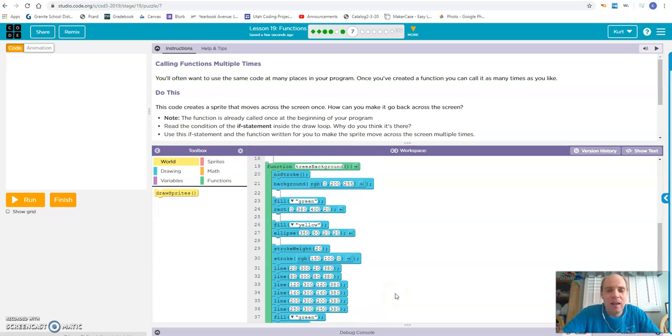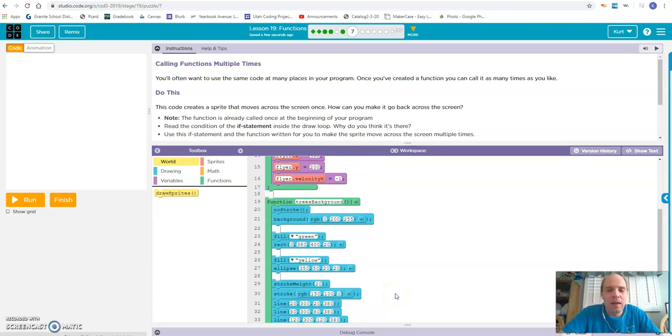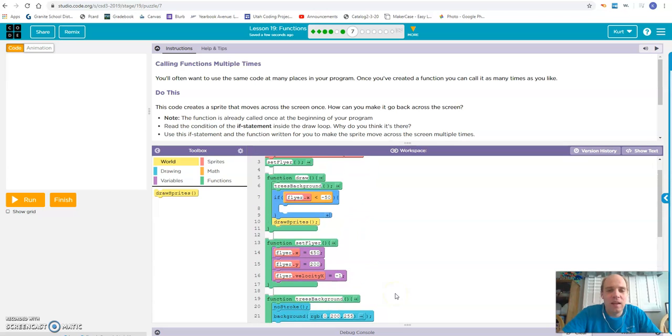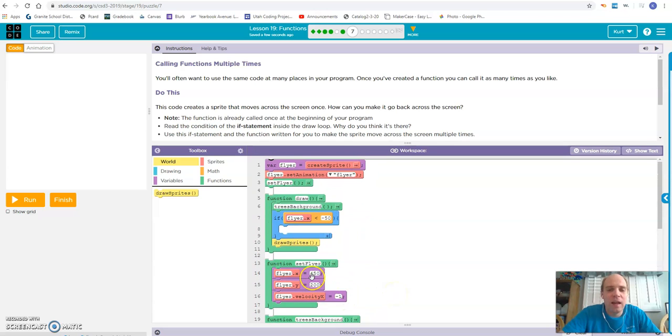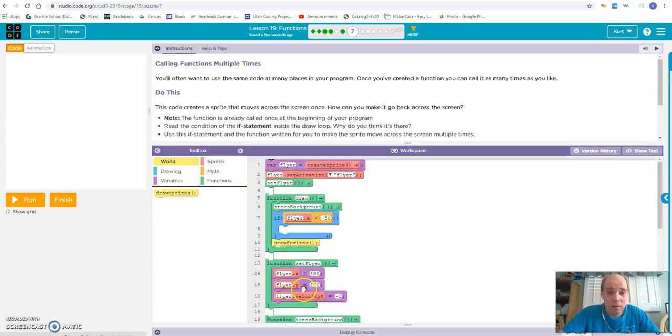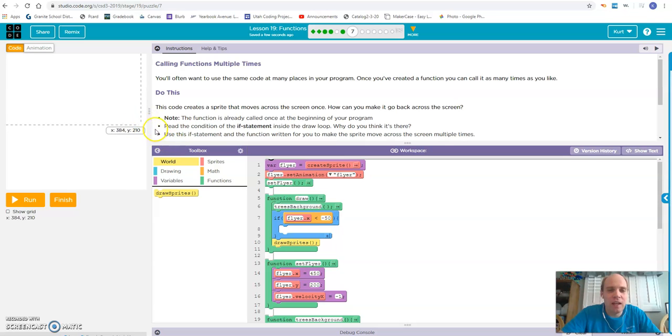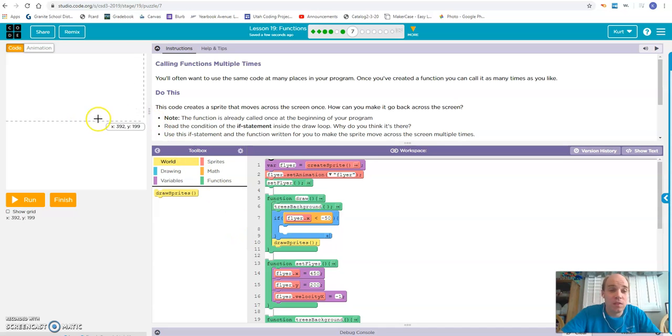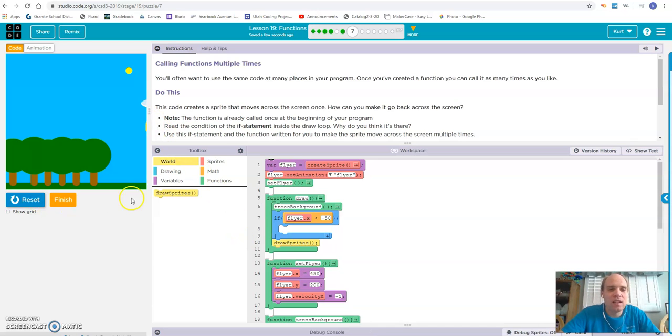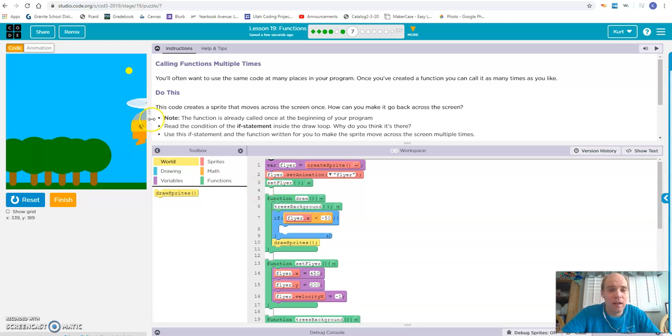We have this set flyer function that's called. We set him at the beginning of this draw loop, which puts him in the position at the edge of the screen, sets his velocity, and then he'll be able to start going across the screen. If we run this, you can see that set flyer is done before the draw loop even starts, so it sets the flyer and he starts moving.